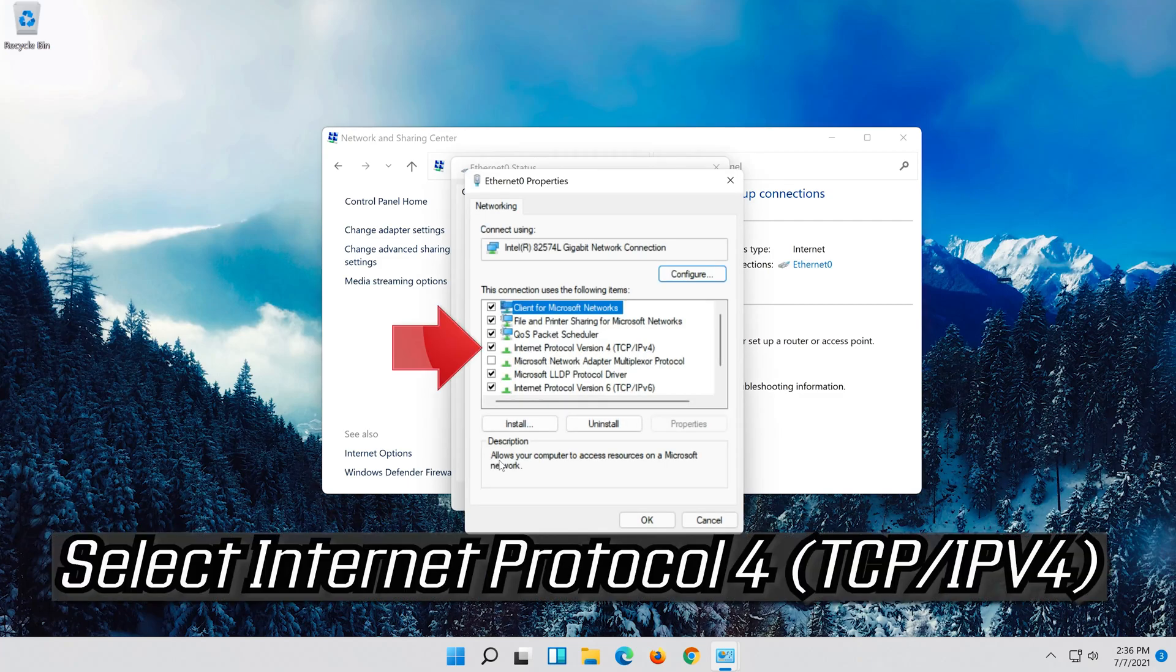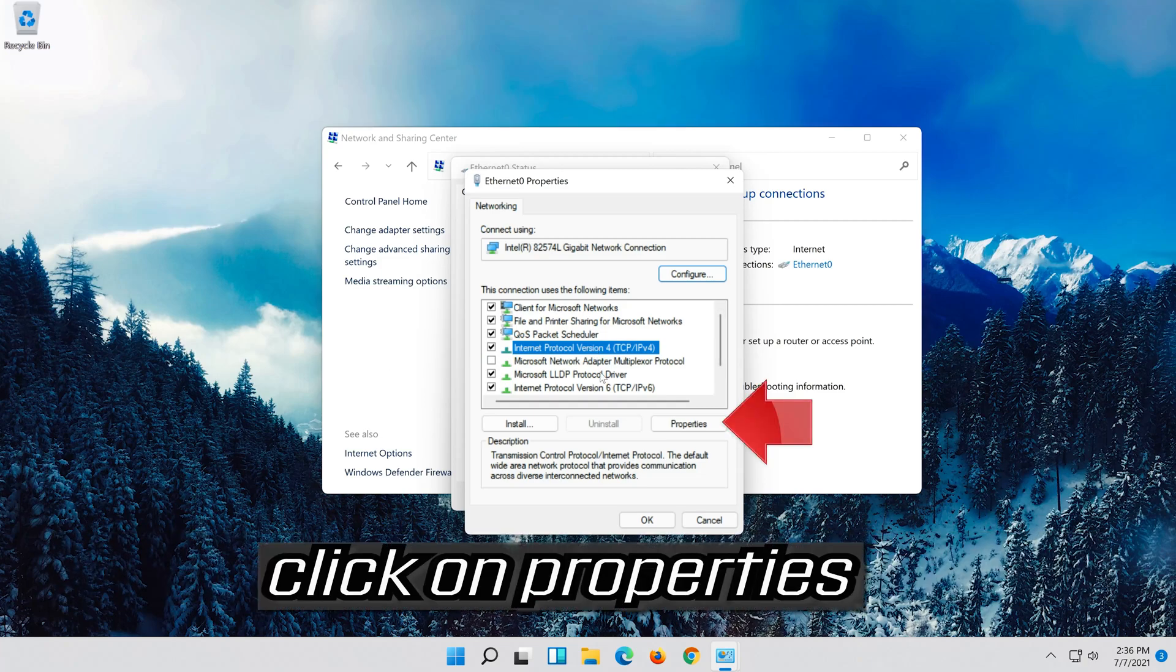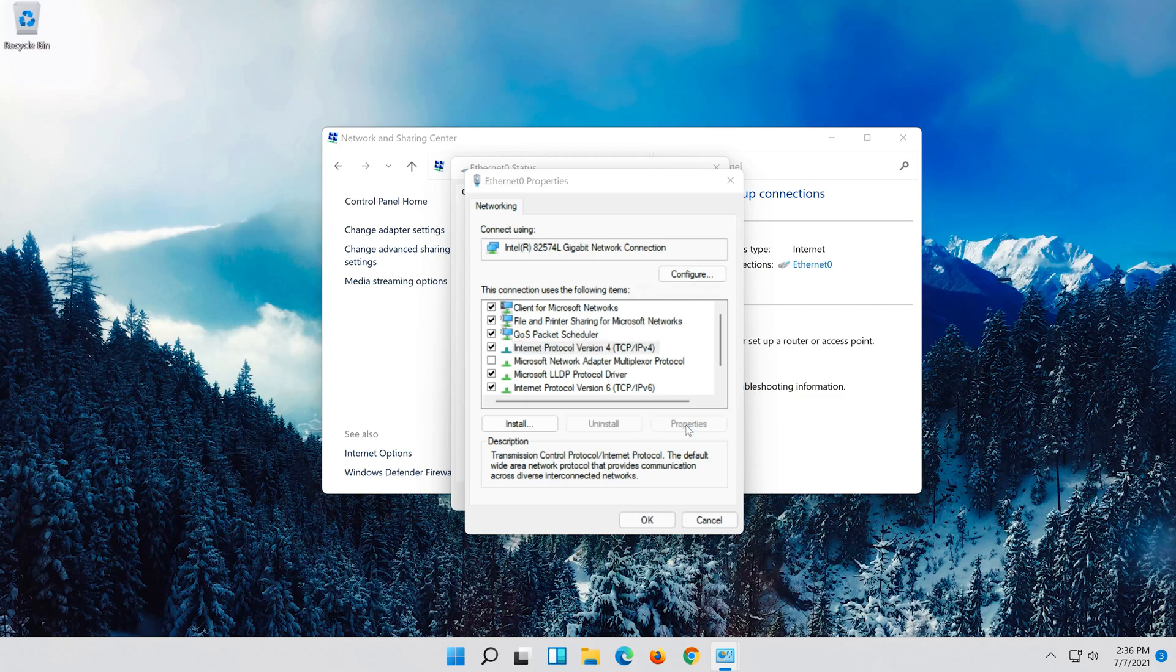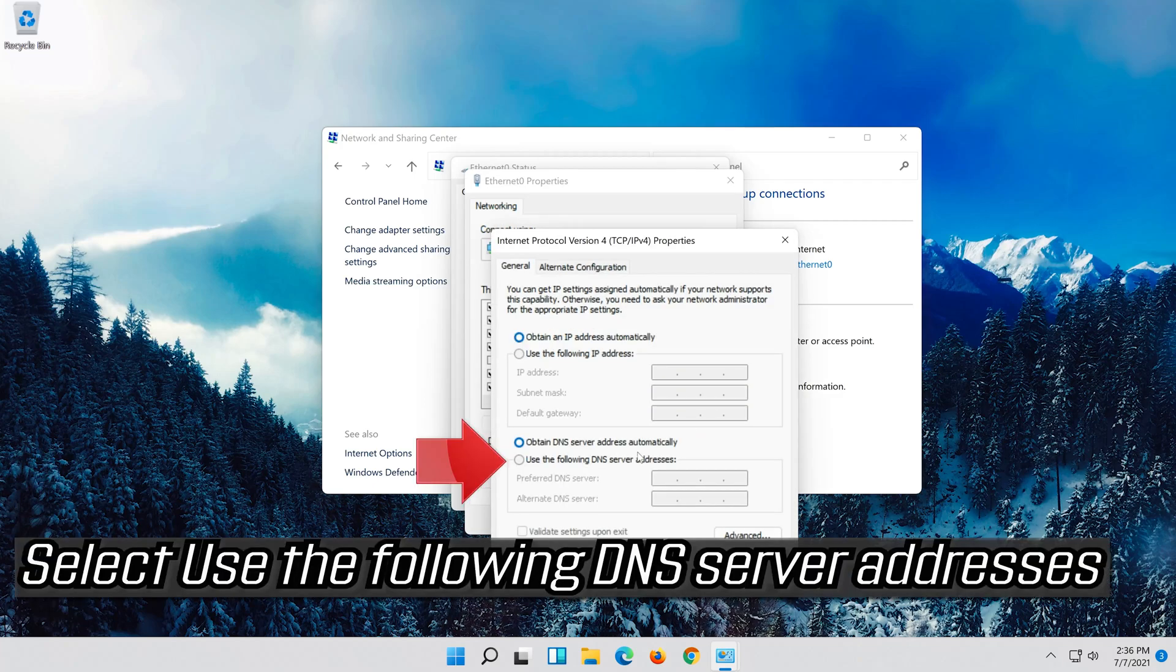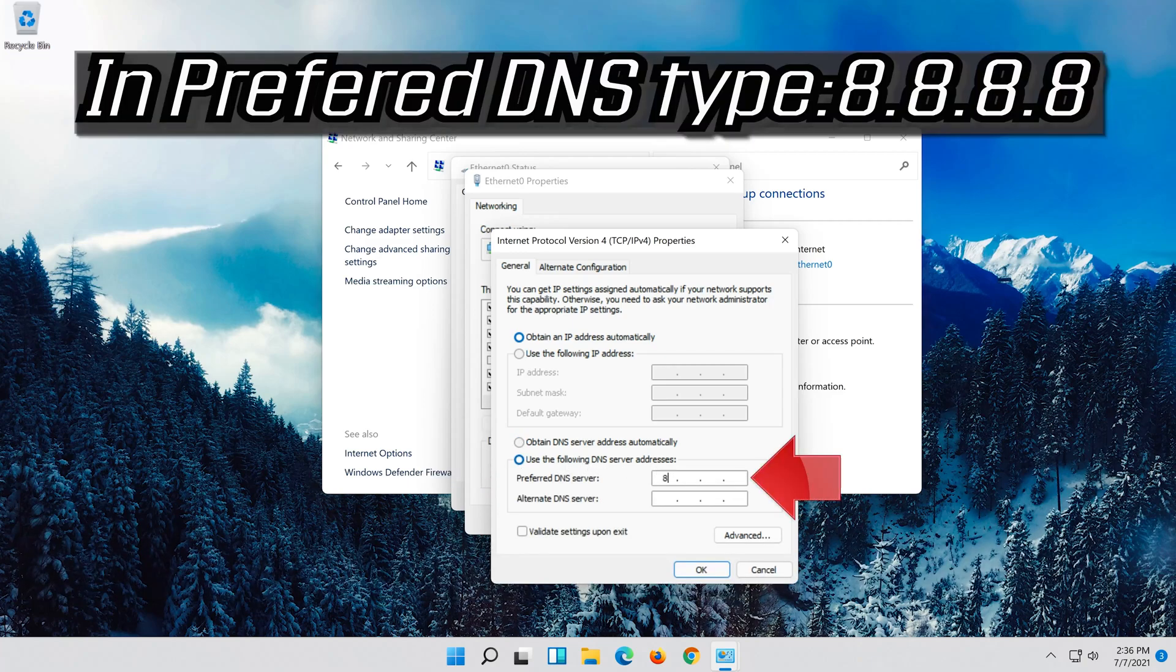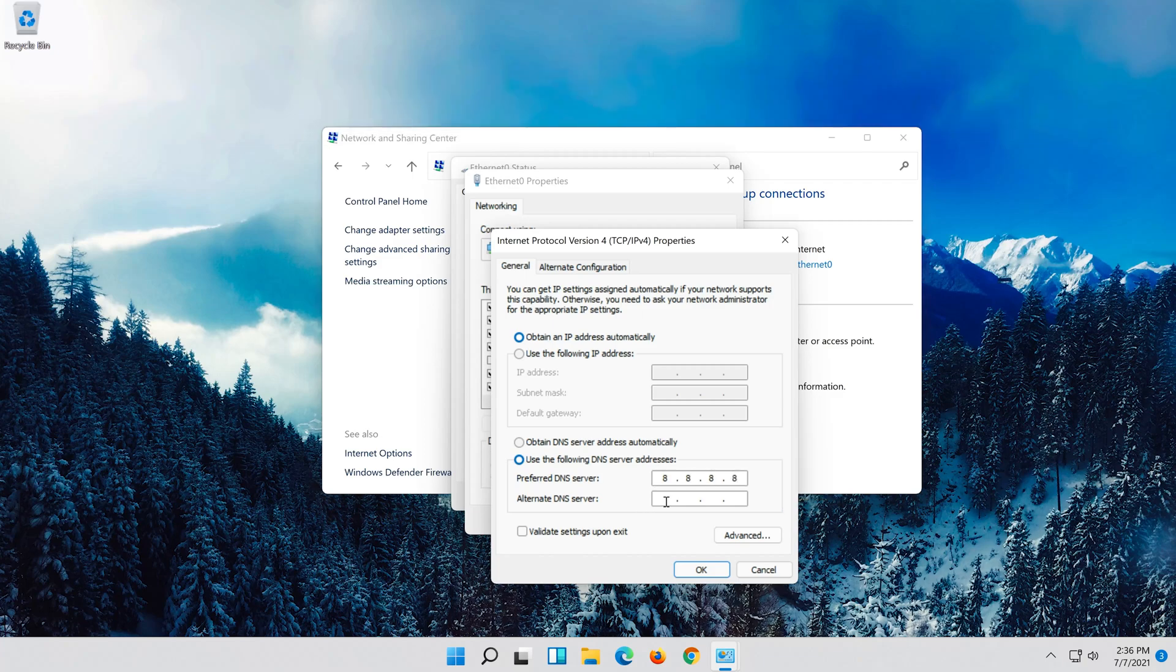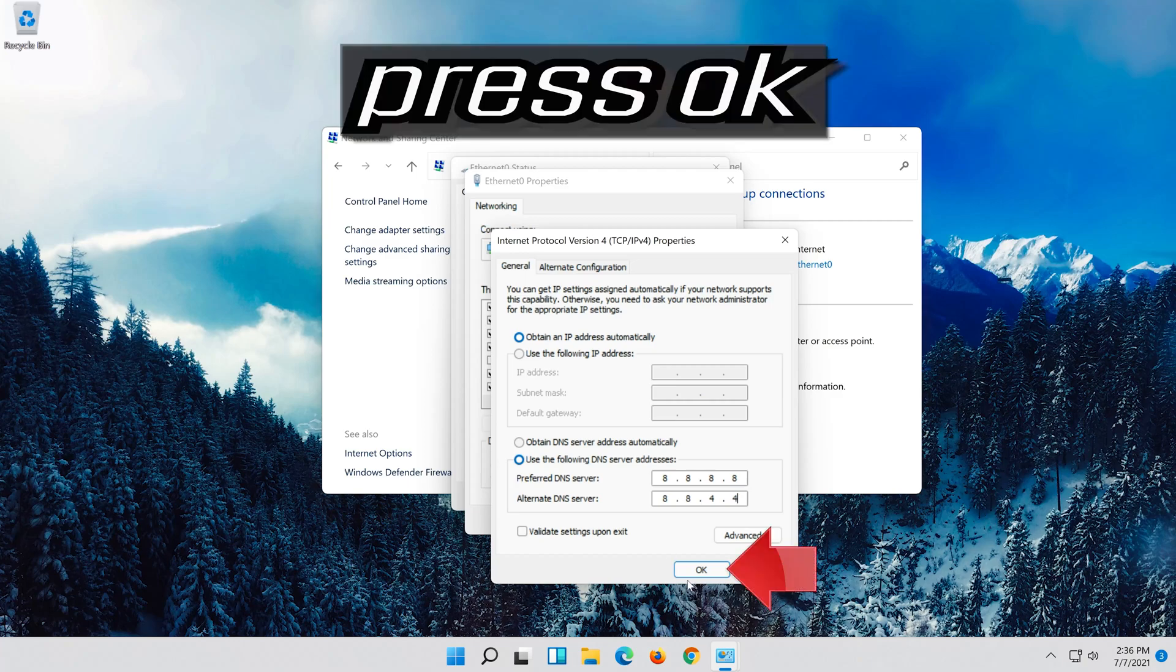Select Internet Protocol 4. Click on Properties. Select Use the following DNS server addresses. Press OK.